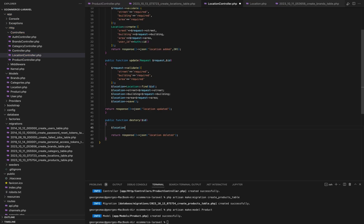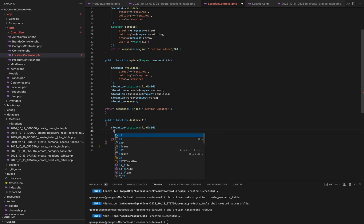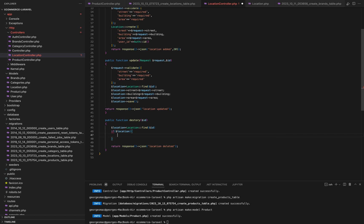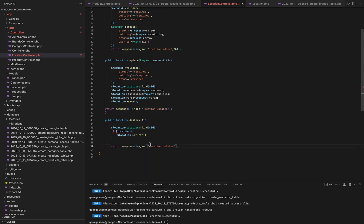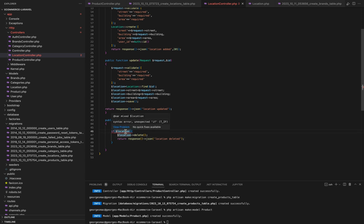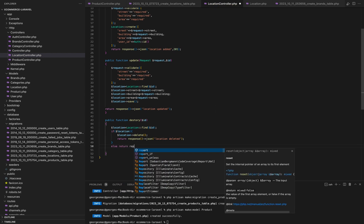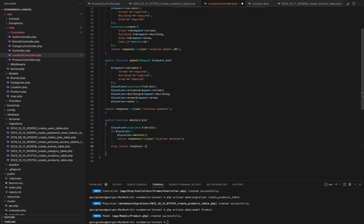Lastly, the destroy method. This method handles the deletion of location records. In the destroy method, we attempt to find the location record with the provided ID. If the location exists, we delete it from the database using the delete method. We return a JSON response indicating success. If the location with the provided ID is not found, we return a JSON response stating that the location was not found.